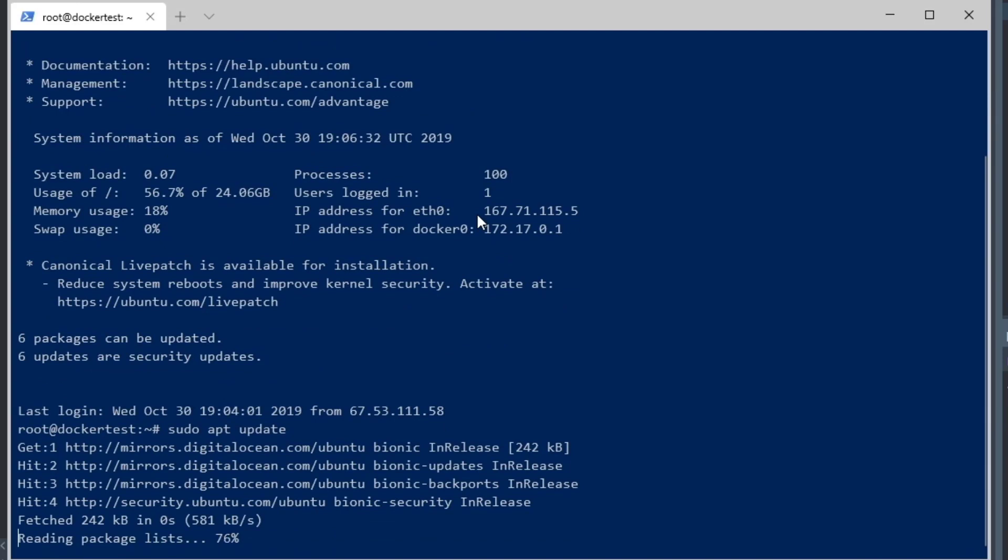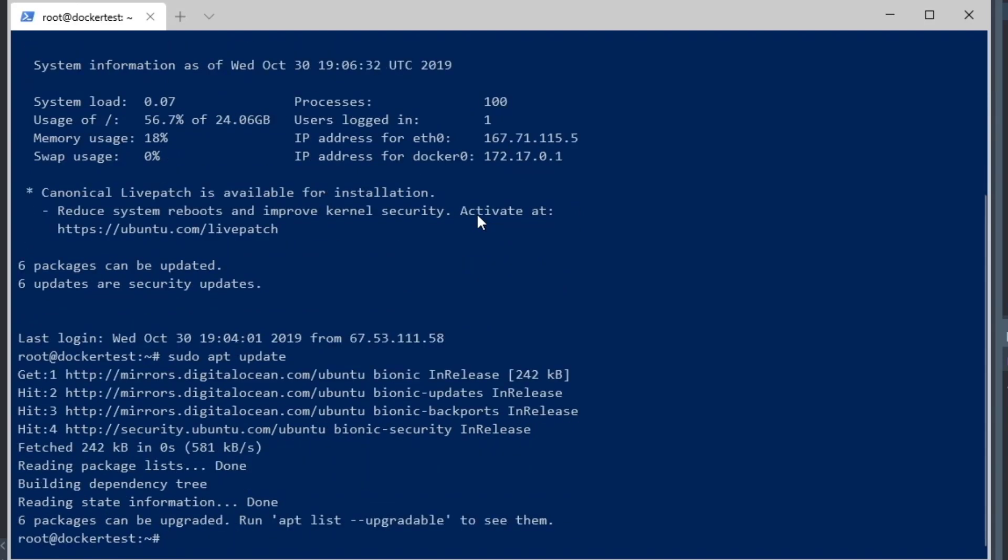I'm going to do a sudo apt update, and then sudo apt install docker, which is going to install the needed Docker files.